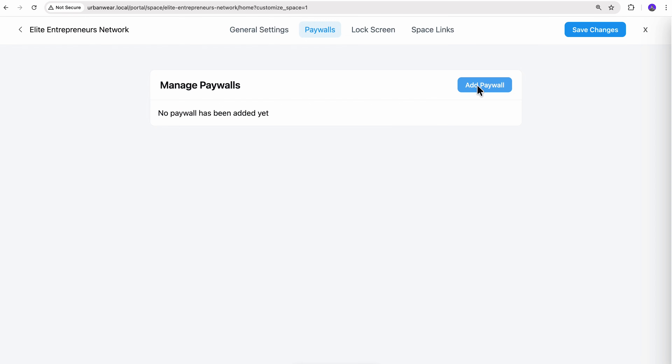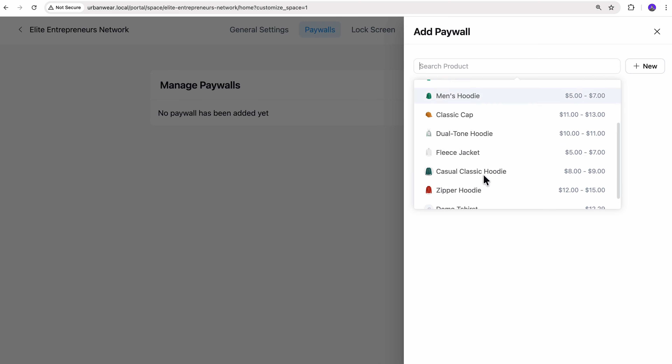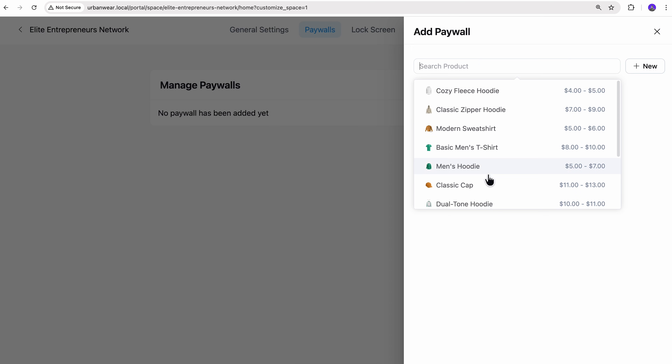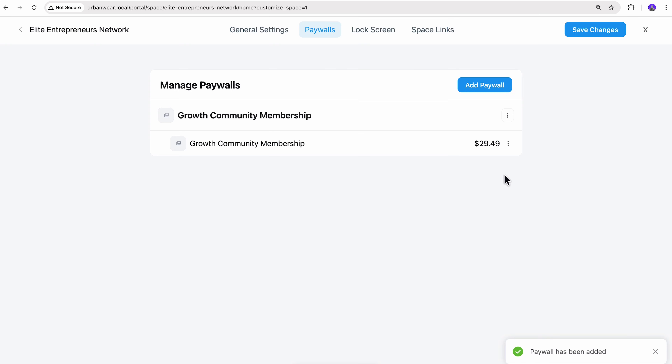Here you can easily spot the button termed Add Paywall. Let's click on it and see what happens. This is where Fluent Community connects with Fluent Cart so you can sell memberships. If I tap on the search product, the list of existing products in my store will appear. You can simply pick one and complete the process. But if you couldn't find one that matches your needs perfectly, don't worry — you can create a new product right on the spot. Just name your product, add the pricing, and hit create to complete the process. This is just perfect for selling your membership.